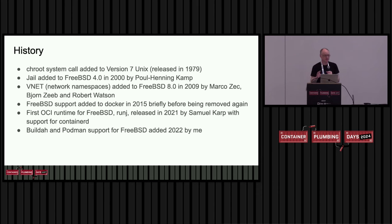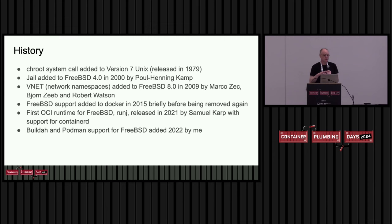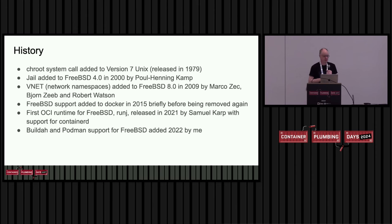The chroot system call, which provides a level of virtualization, very basic in the file system, was added to version 7 Unix a really long time ago. Version 7 Unix was the base for BSD for its earliest history. So all BSDs, including OpenBSD, NetBSD, and Dragonfly BSD, they all have chroot.